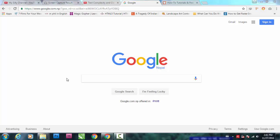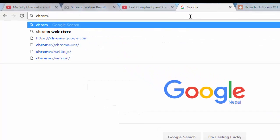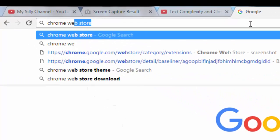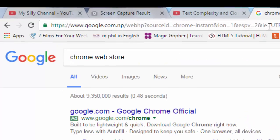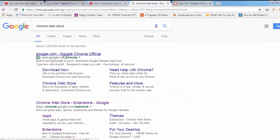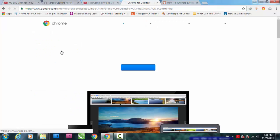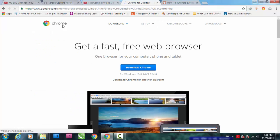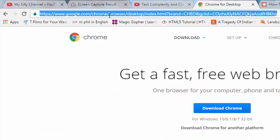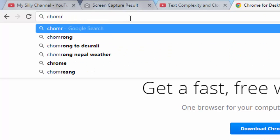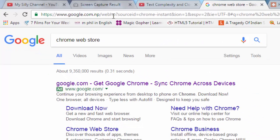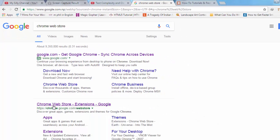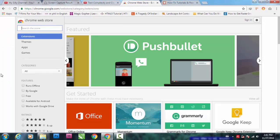First we need to go to Chrome Web Store. This is the Google Chrome Web Store. Let's go to the second one, this one right here.